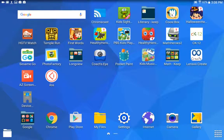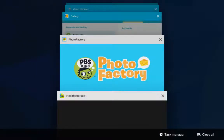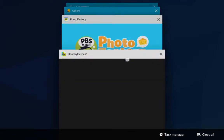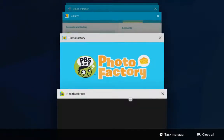and I've already previously opened up the Photo Factory app, what I'm going to do is tap the Recent key on my tablet, which is just to the left of the Home key. It's going to show me a list of the apps that I've opened, and here you can see I've got my Healthy Heroes window,